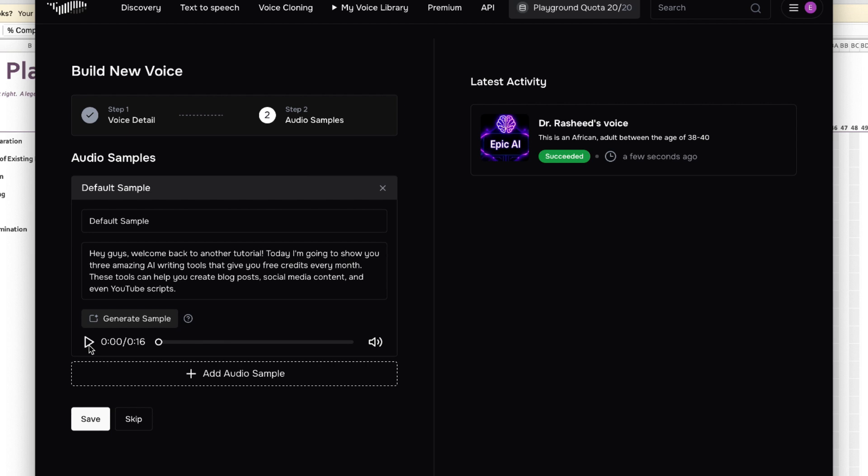You can just go ahead, I'll put the link in the description, try your own and see how you can generate your own content. So if this is what you want, this is generate sample. If you want this you can just go ahead and say Save.